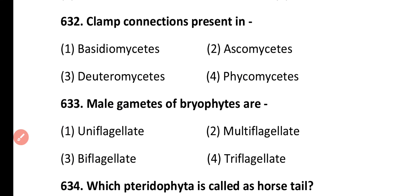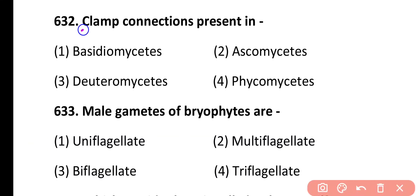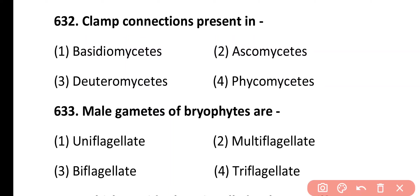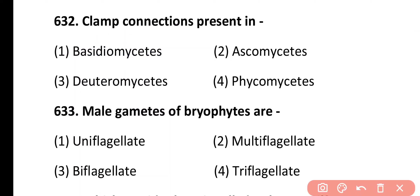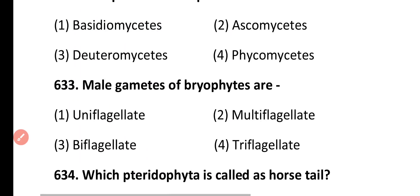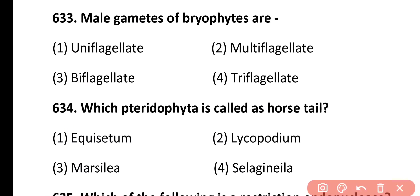Question 632. Clamp connections are present in: basidiomycetes, ascomycetes, deuteromycetes, or phycomycetes. Correct answer is option 1. Clamp connections are a characteristic feature of basidiomycetes fungi.